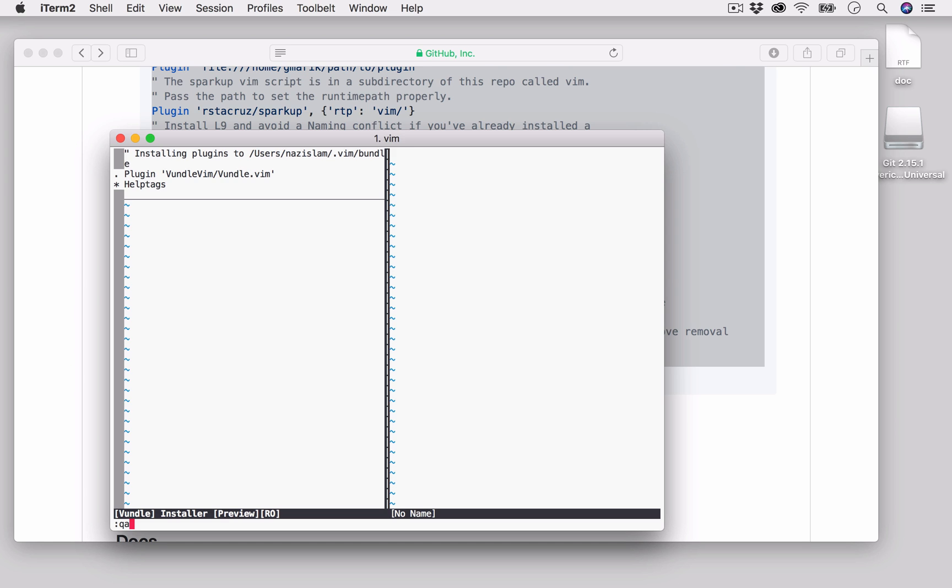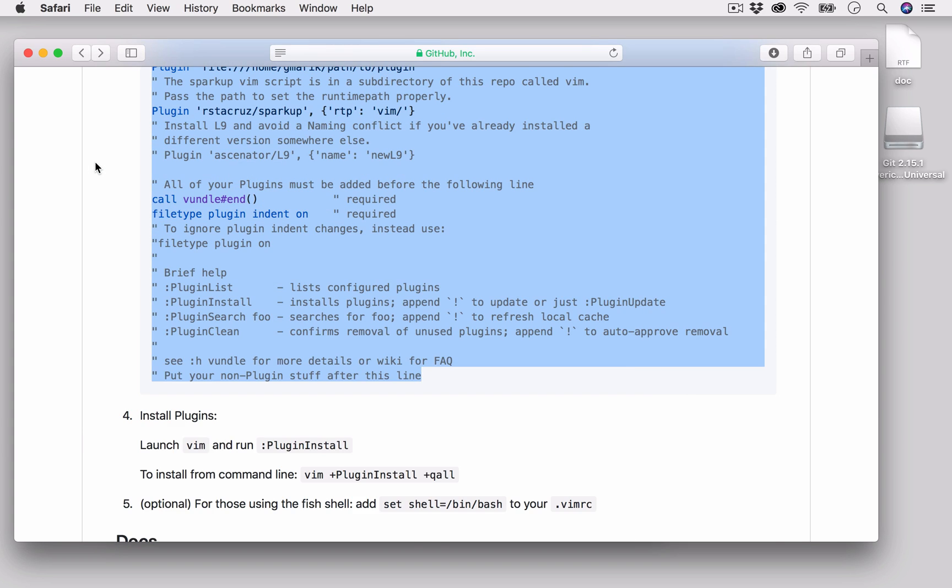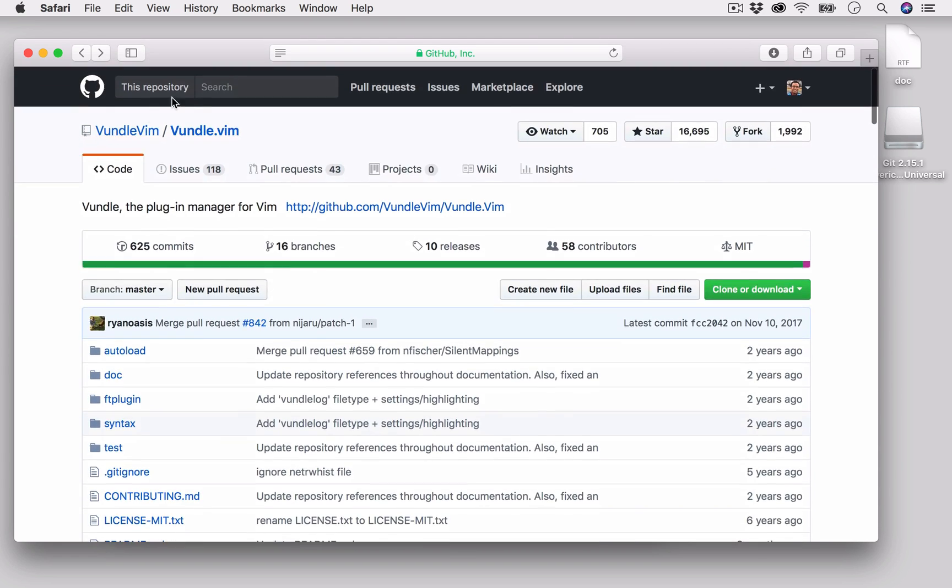This is how you can install Vundle plugin manager for your Vim text editor. Thank you very much for watching this video. If you like this video, like it and share it. If you have any comment, just put your comment. The links associated with this video, for example the Vim repository and the link for installing it, will be included in the description. Thank you very much for watching this video. Bye.